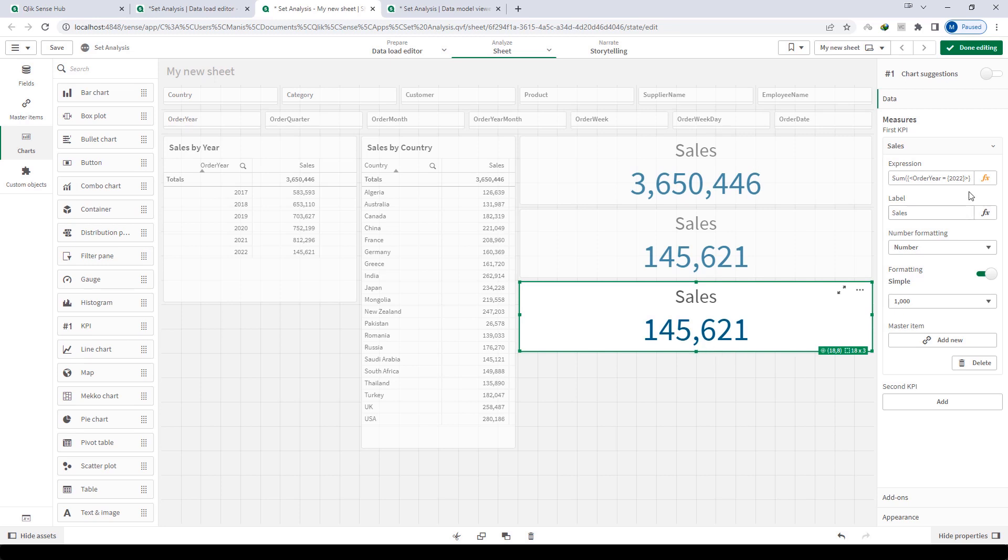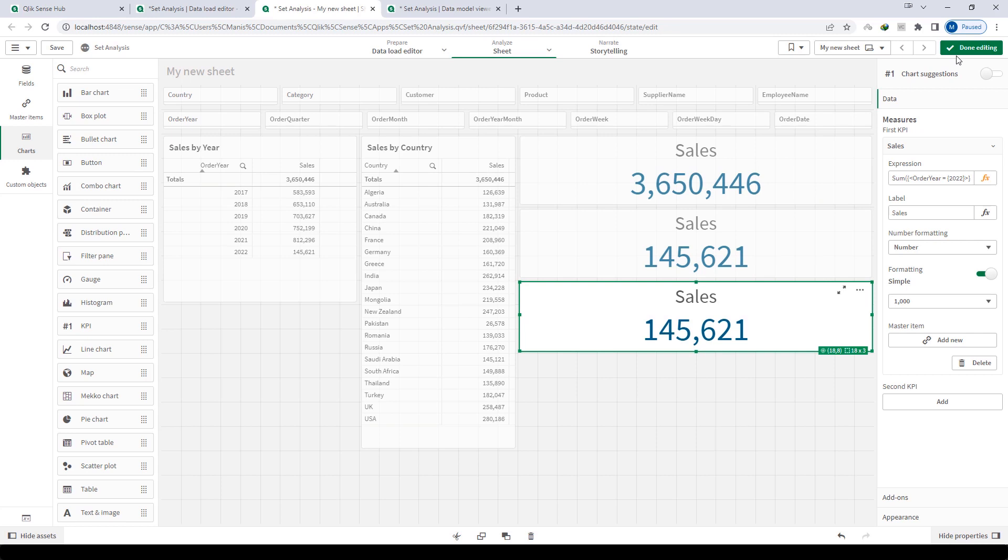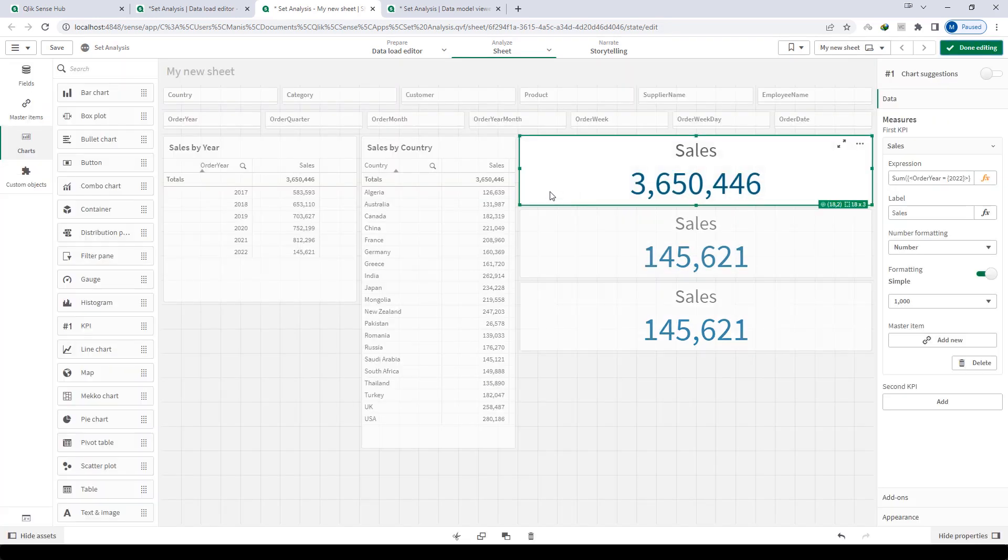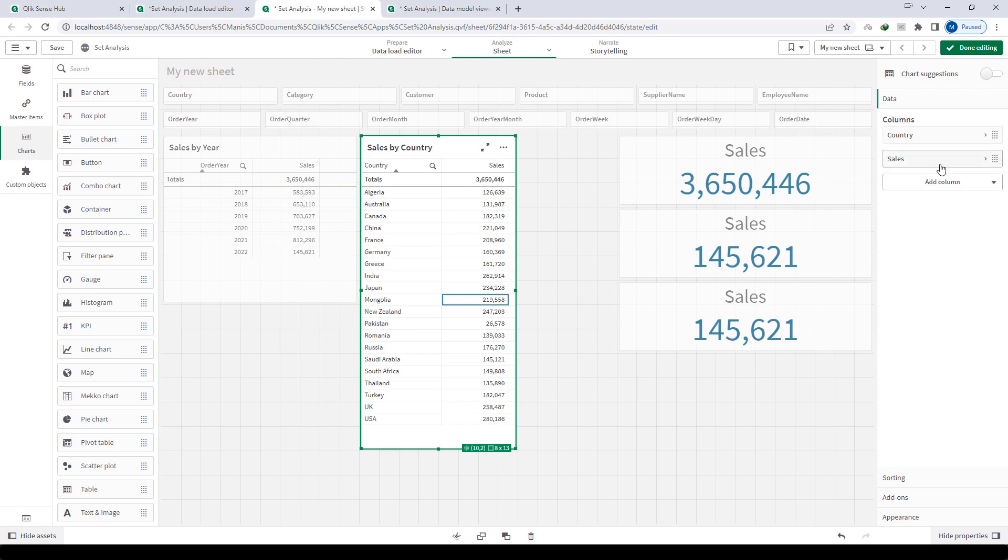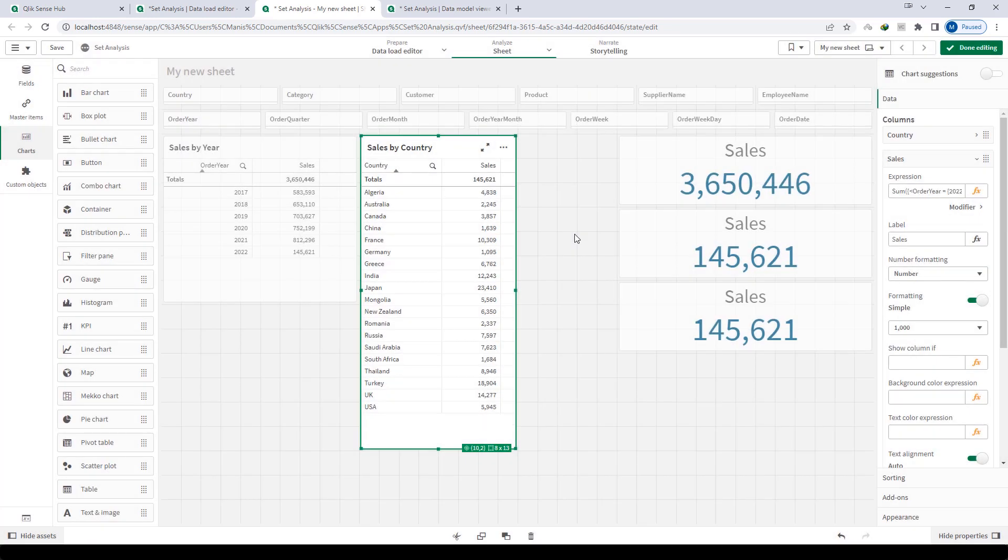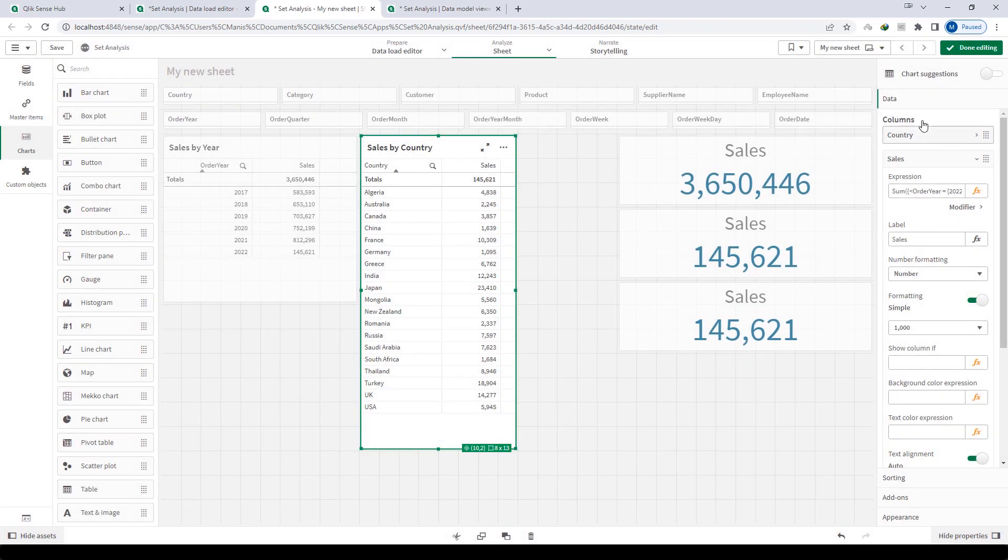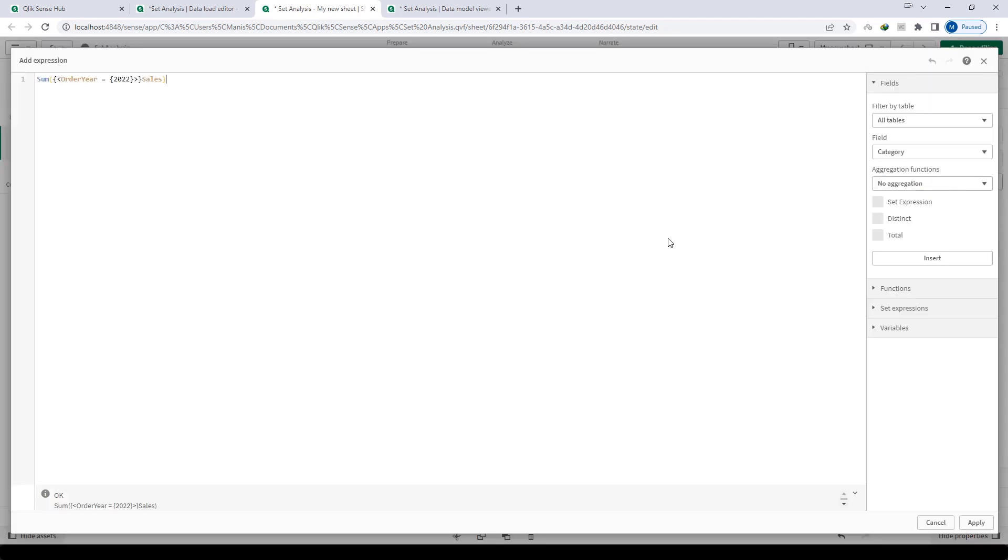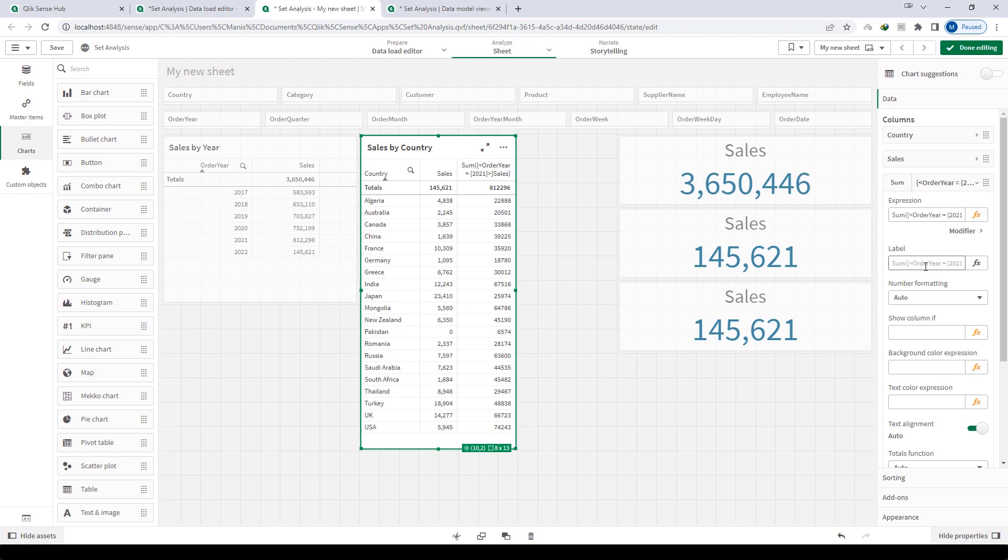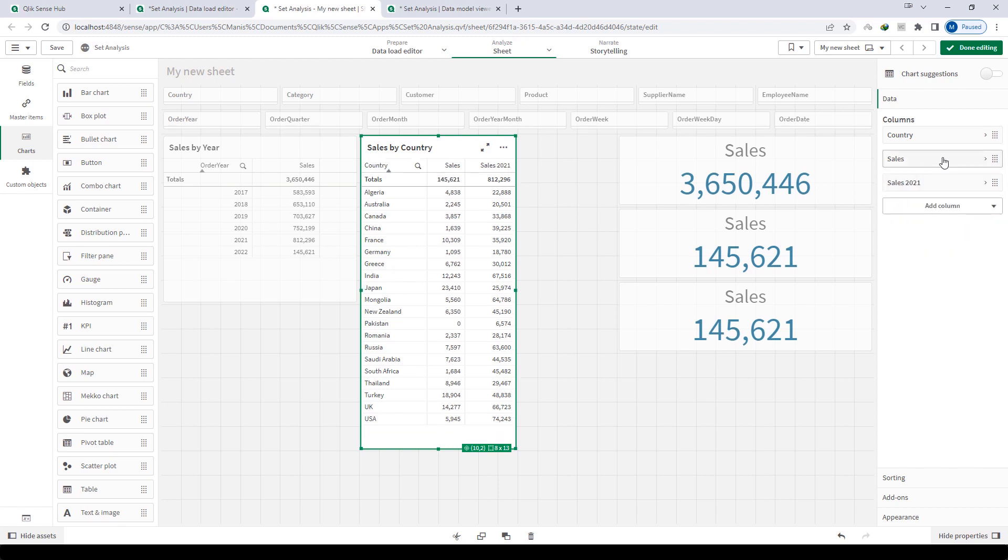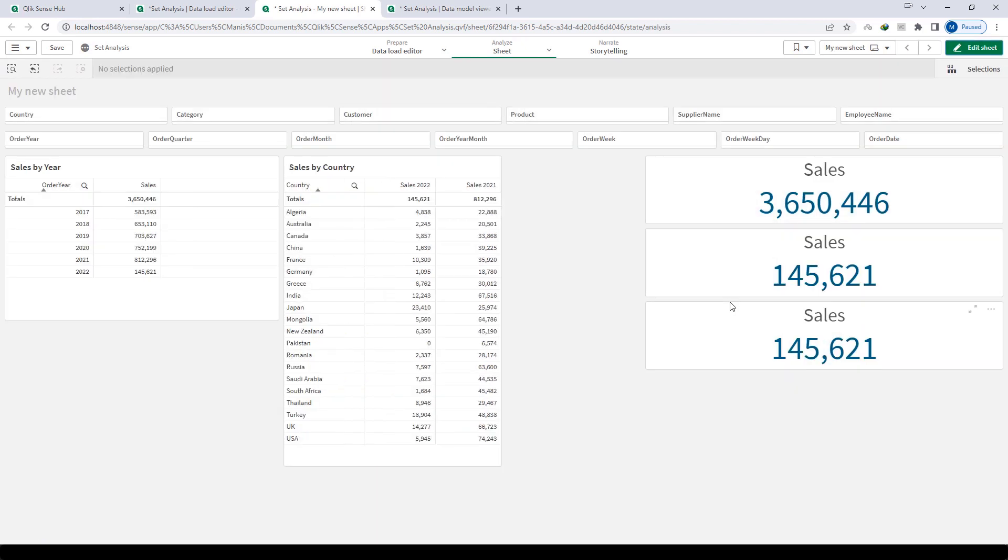So now the same we can apply in our application. I will reduce the size here a little bit for this KPI. I will mention here 2022 sales and the same way I will mention sales of 2021. I will format to number and make it sales 2021, and here I will write sales 2022. So now we got our desired result. You can see here 145,621 is the total matching and 812,296 is the total matching for 2021.